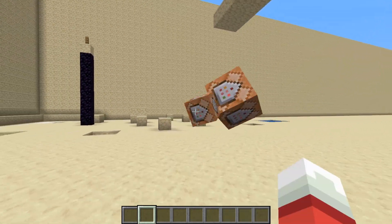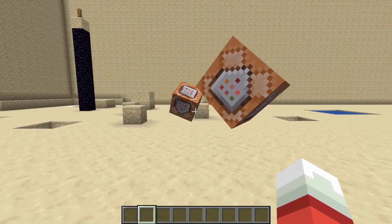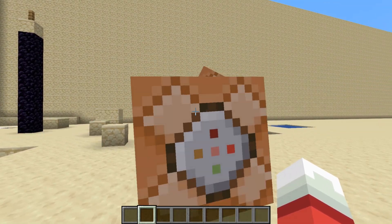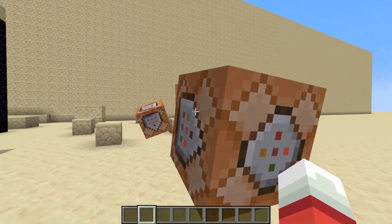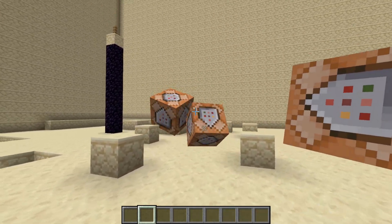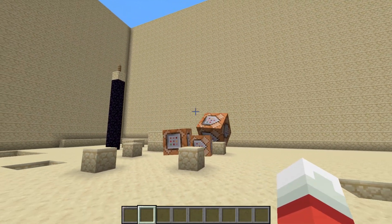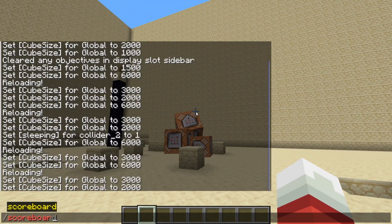Once you put the data pack into your world's data pack folder, you can right click to create a new cube and left click to smack the cube around. These cubes will collide with each other and the world terrain.